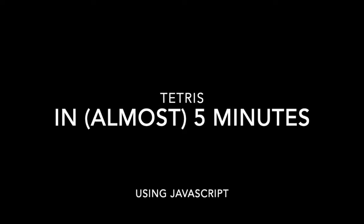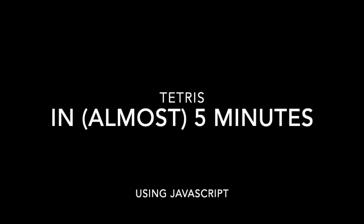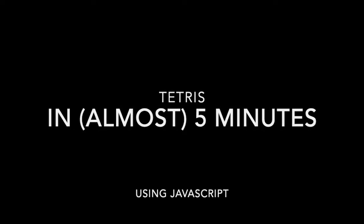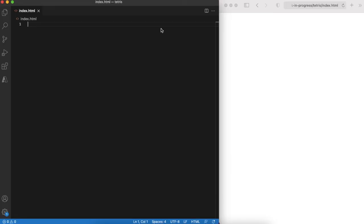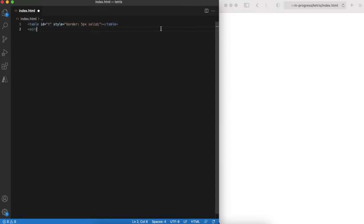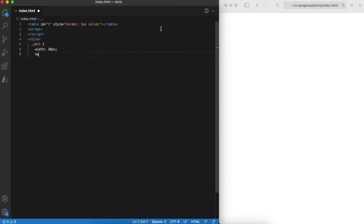Hello. Today we'll speak about the classical Tetris game, or rather we will implement it in 5 minutes using JavaScript. Or maybe it will take a bit more. We'll see. As usual, starting with boilerplate code that generates a 10 by 20 table that will be our game field.